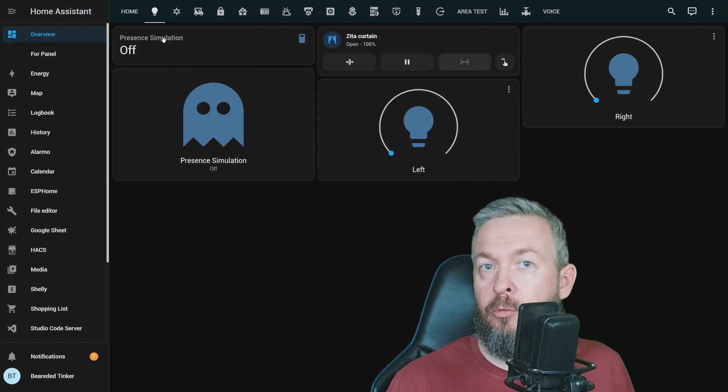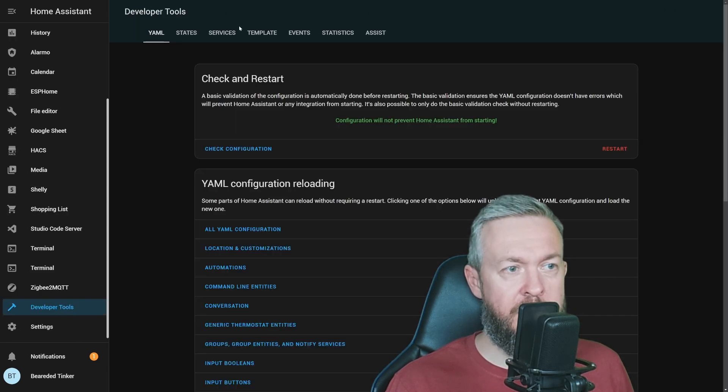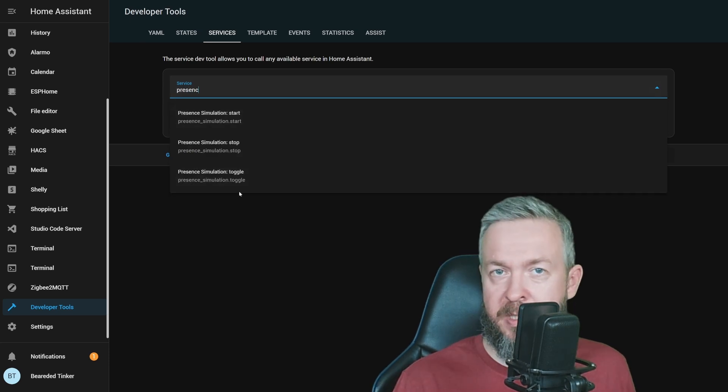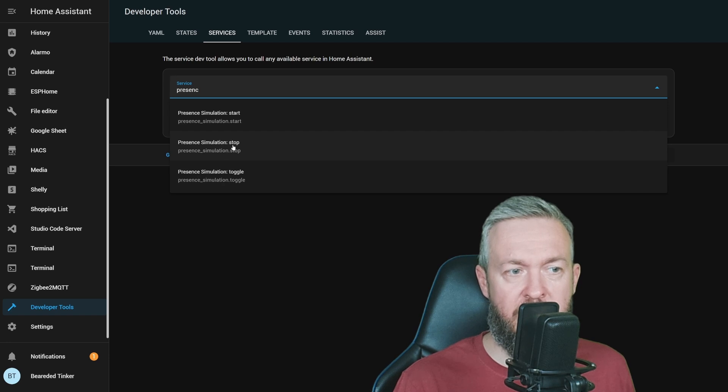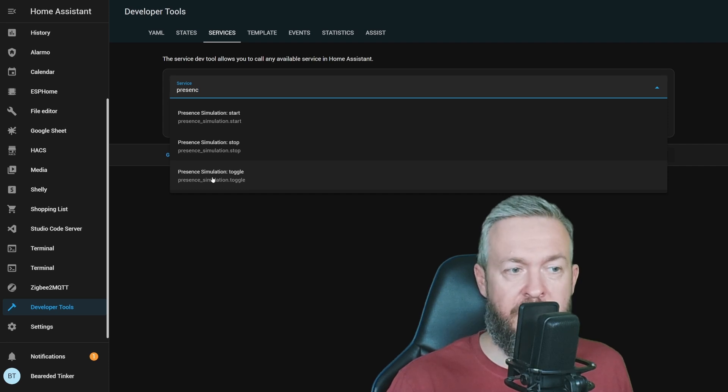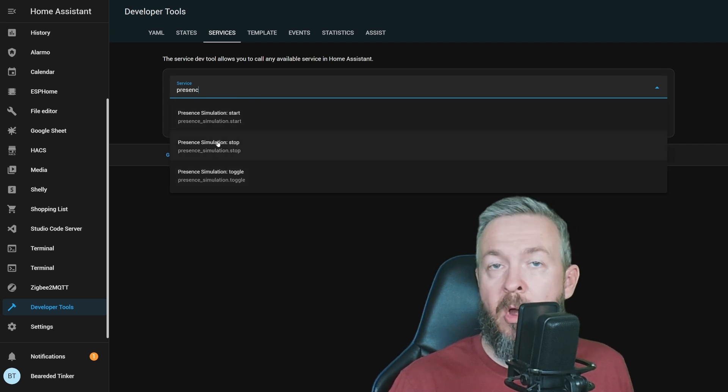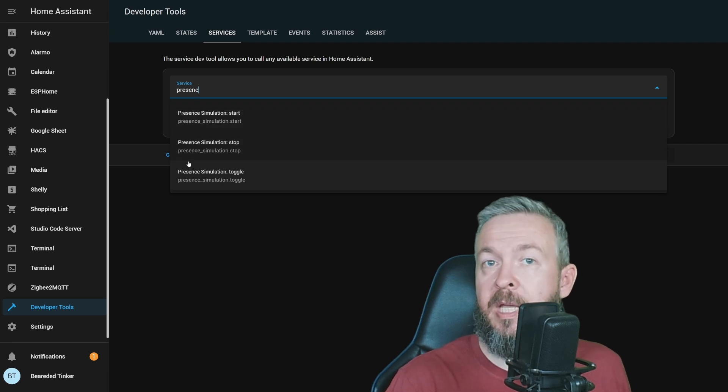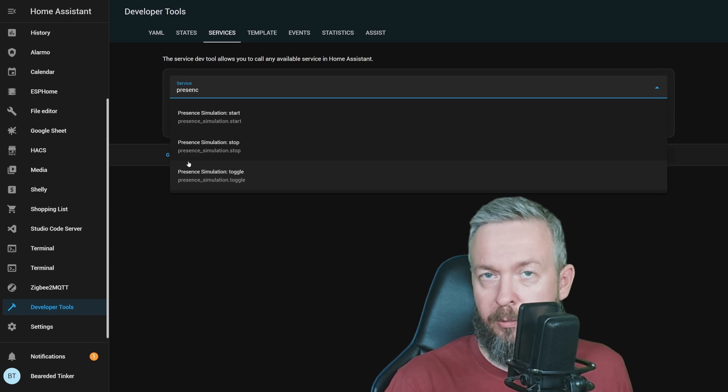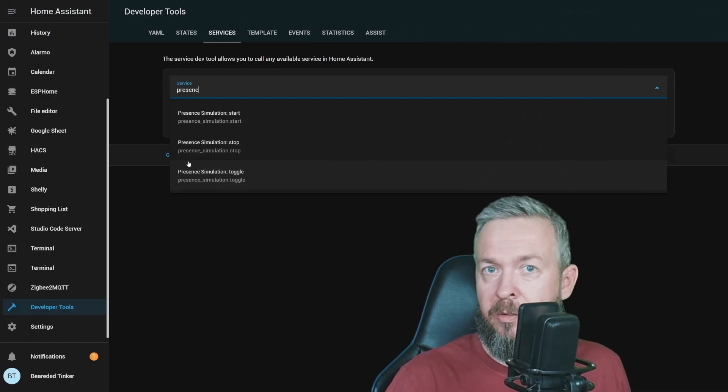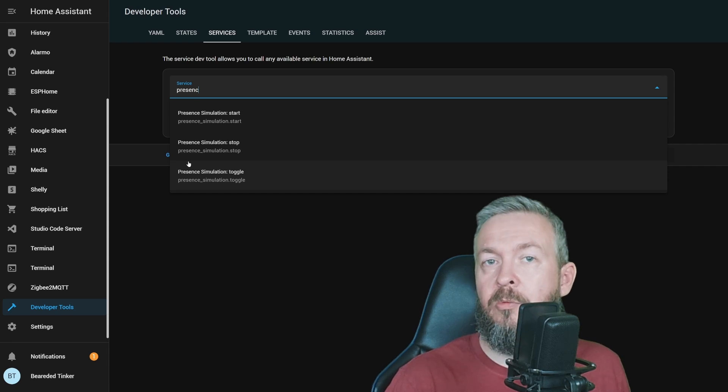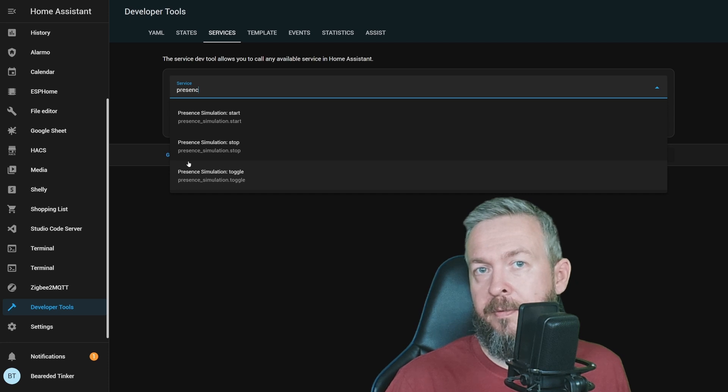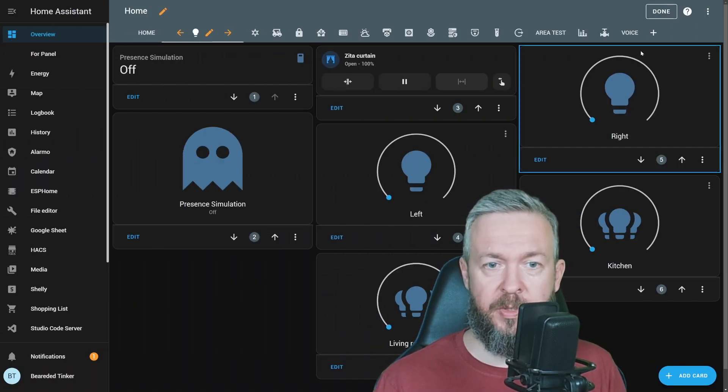How do you toggle it? You can go to developer tools, services, type in presence, and we have three services: presence simulation start, presence simulation stop, or presence simulation toggle. For that, you can add to your dashboard either this toggle or the start and stop buttons and use them, or use this inside your automations if you have scheduled when you'll be out of home. Or you can use the local calendar, set your vacation dates there, and create automation that will be triggered based on the keyword in the local calendar, for example vacation.